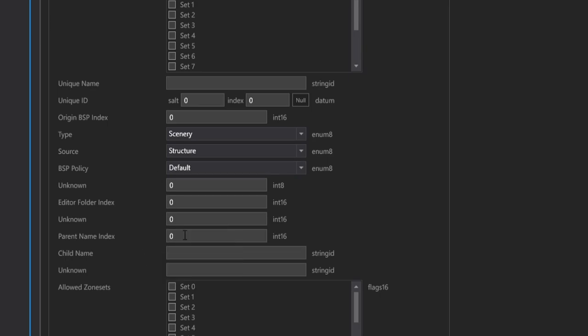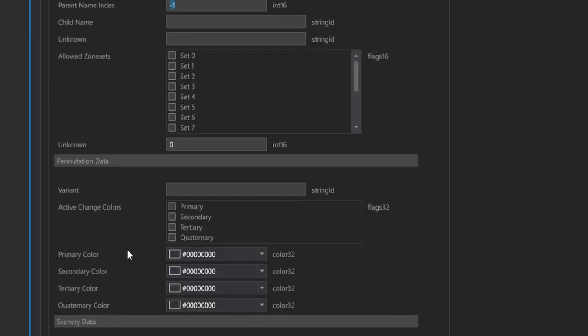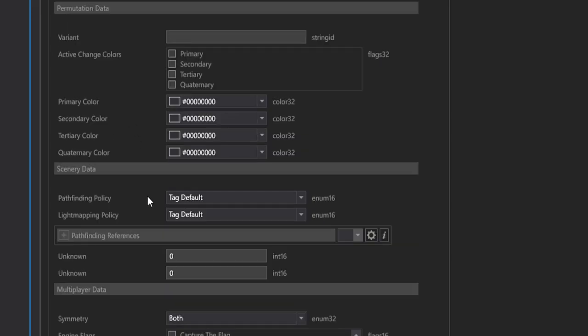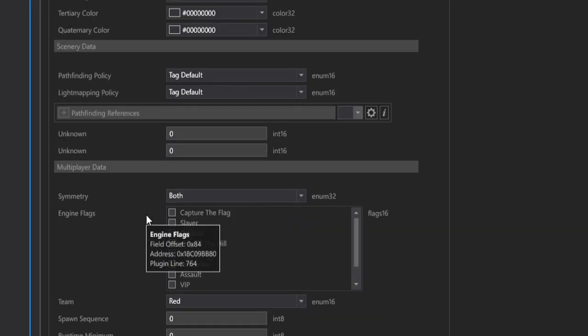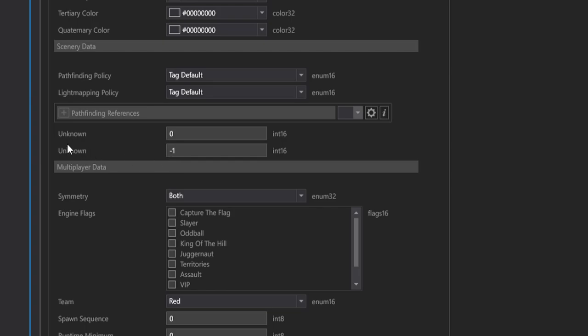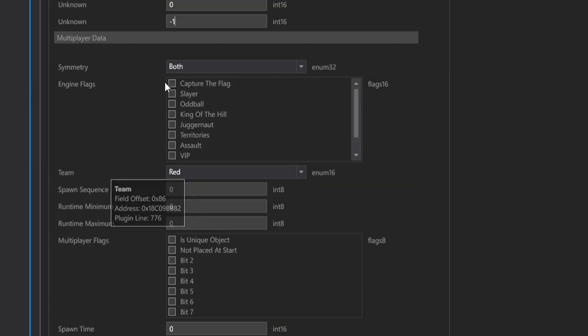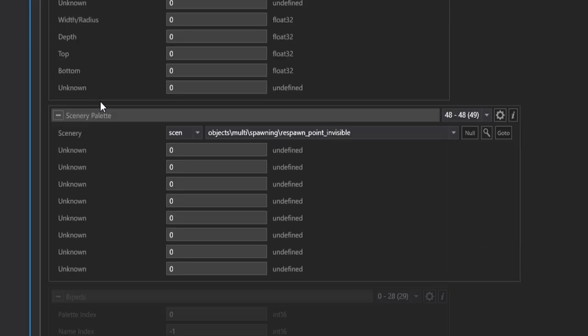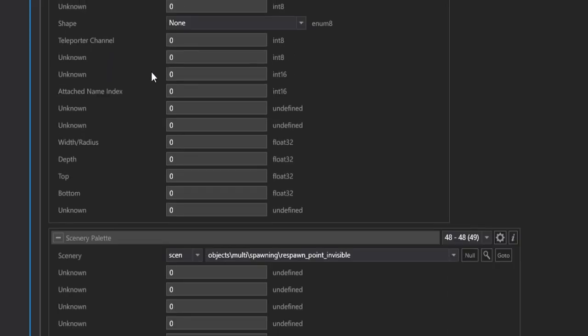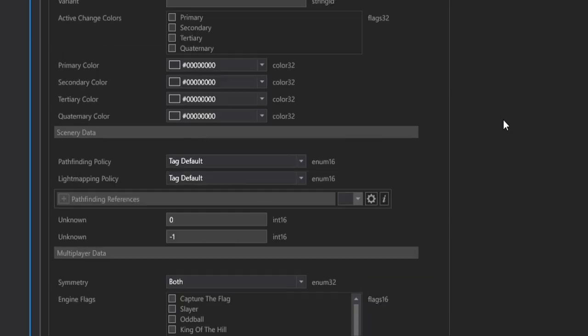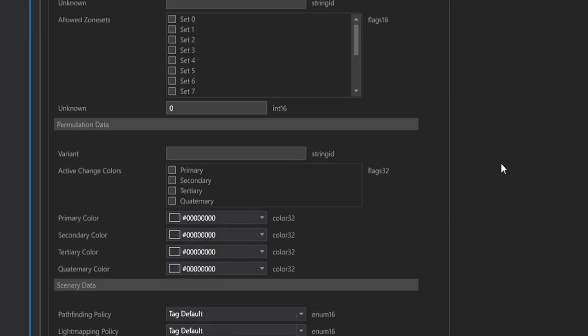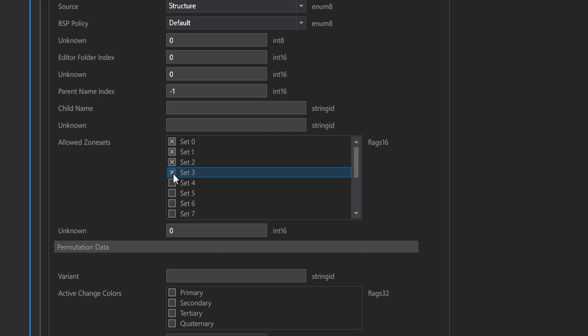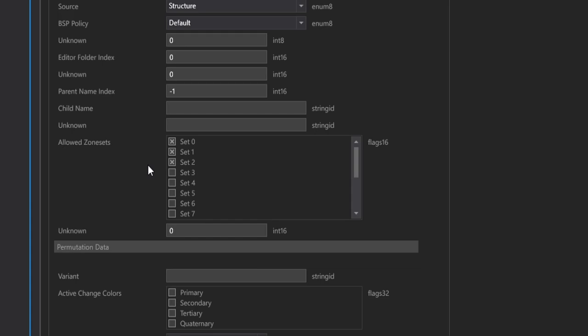The parent name index, make that negative 1 as well. Unknown, one above the multiplayer data, which is right here. Set that int 16, unknown to negative 1. Right here for the team, set it to Neutral, and then lastly, there is the attach name index that we're going to make negative 1 as well. Okay, so this next step right here, just go to Allowed Zone Sets and check the first three of these. What that means is that in your first BSP map structure that you load into the game with, we can set that spawn to the beginning of the mission, and usually the game only uses the first three.